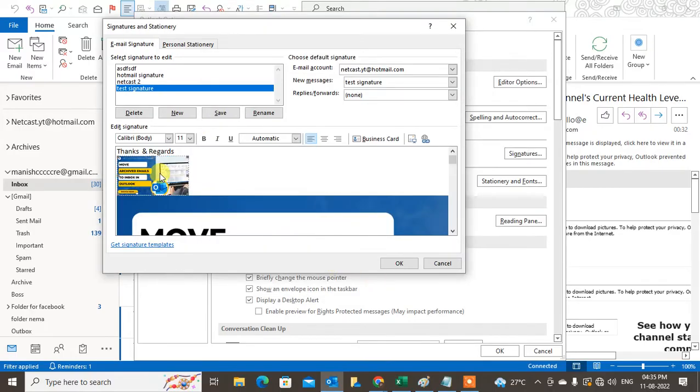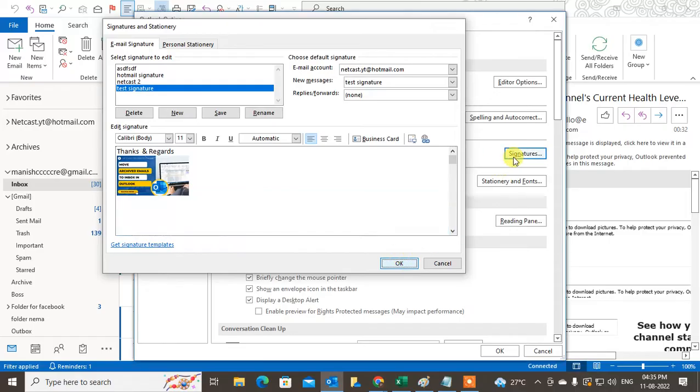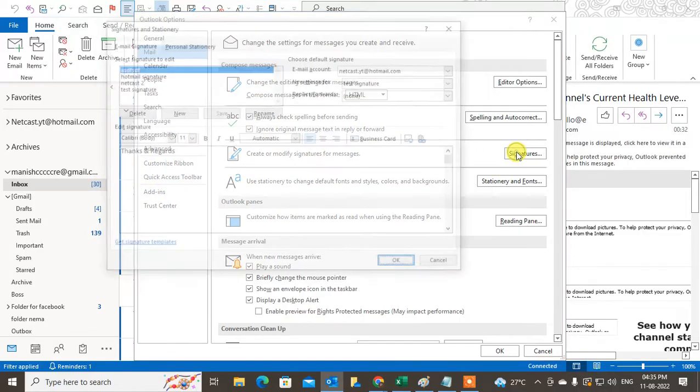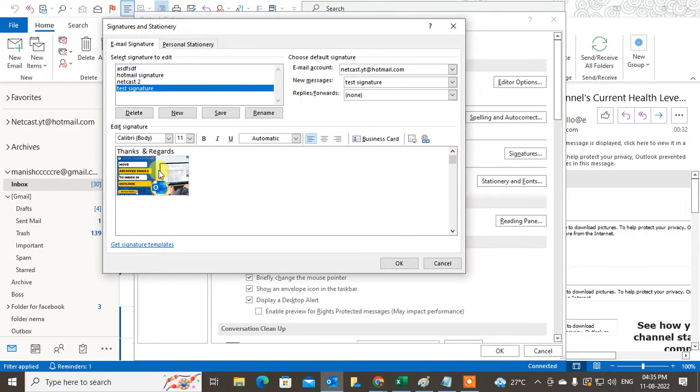You can see the size has been minimized. If I click Save again and come to the Signature again, you can see my size has been minimized.